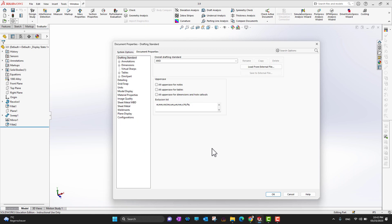Document Properties, on the other hand, will only change the current template, current profile, or the current part environment. This is just for the current option.